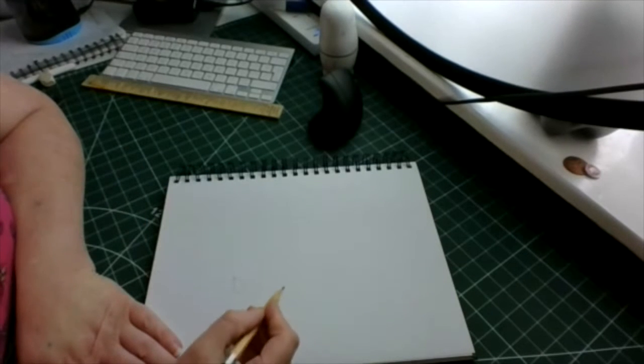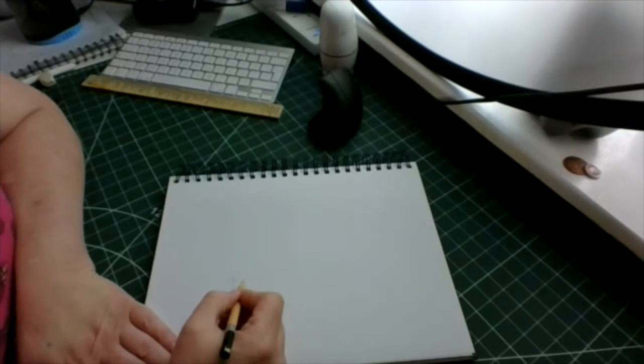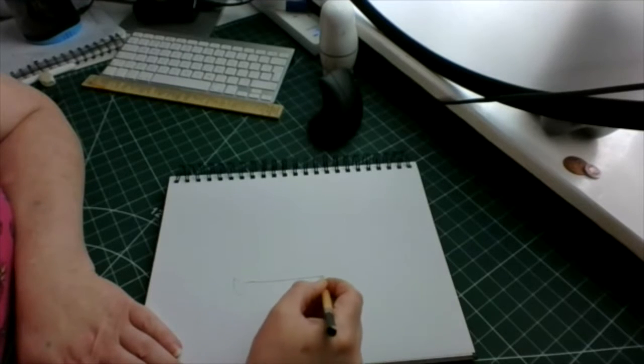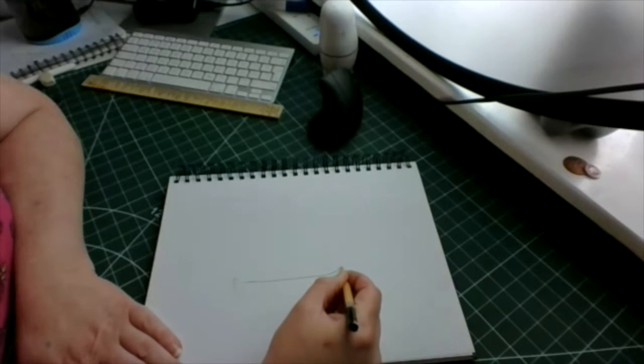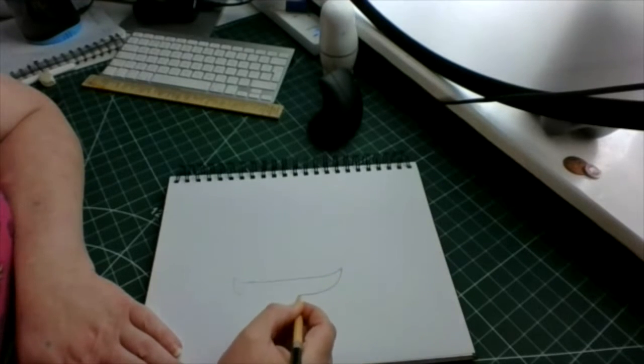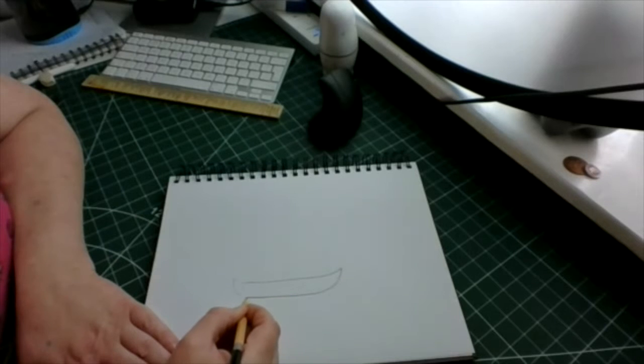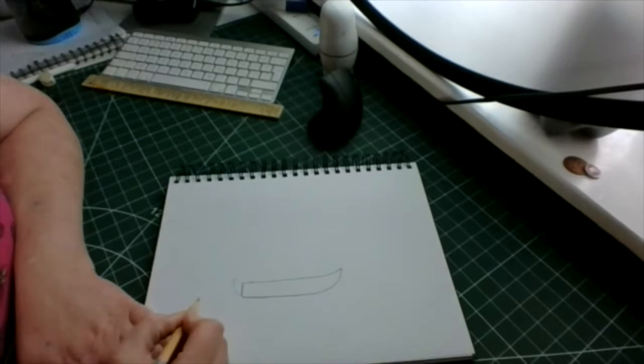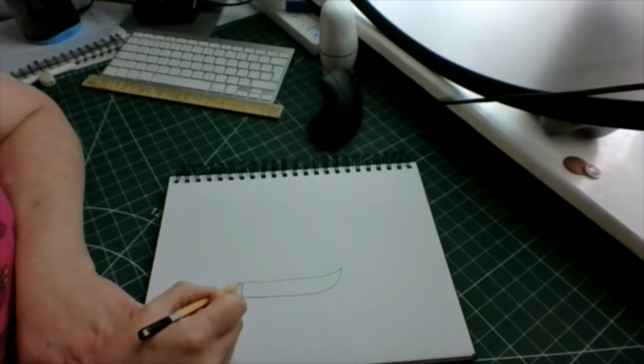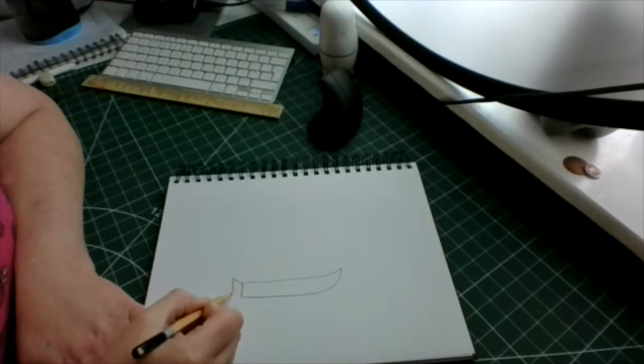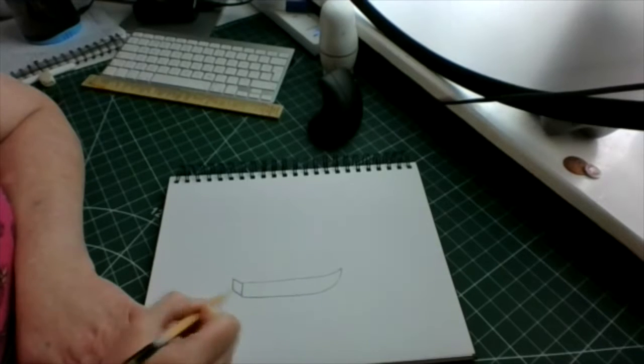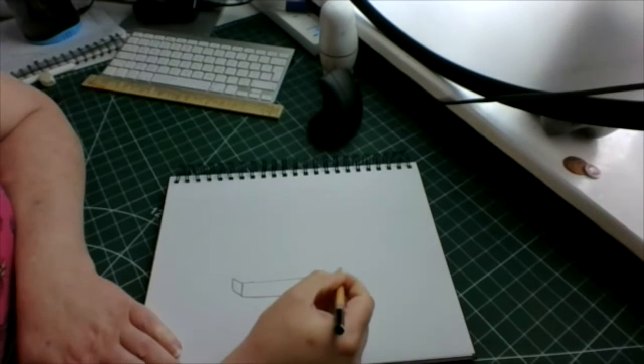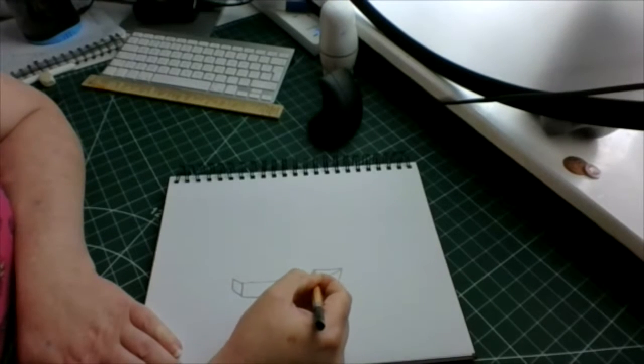We're going to start with the body of the boat. We'll make a shape like that and a little square on the back, then copy that line all the way to the back. Then we need our sail.